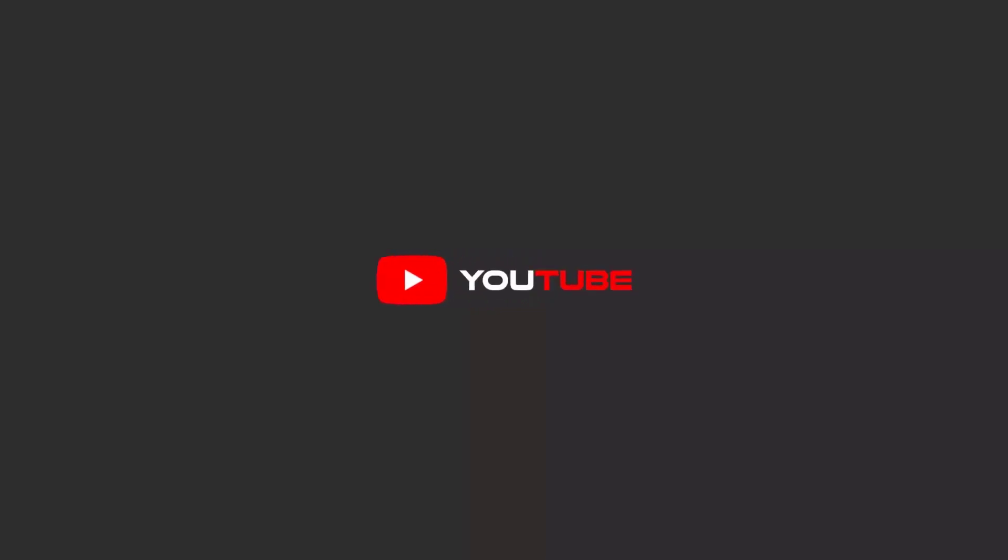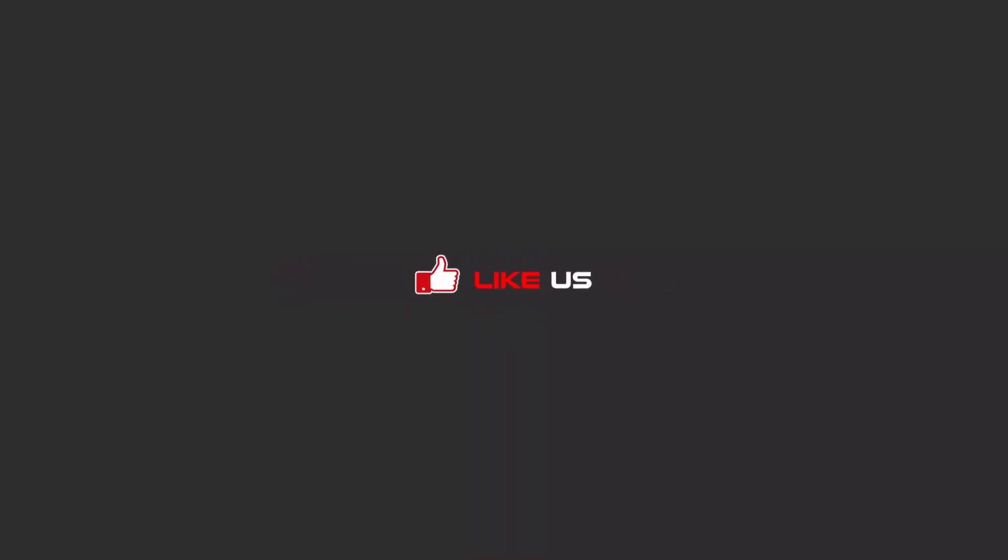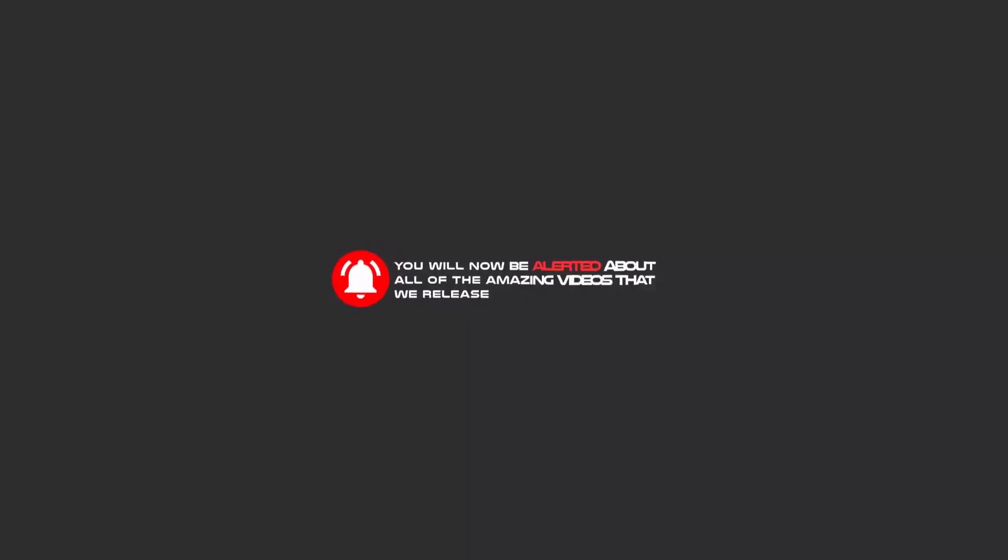Hello my friends, to continue these tutorials on YouTube, subscribe us, like us, and hit the bell icon and now you will be alerted about all of the amazing videos that we release.